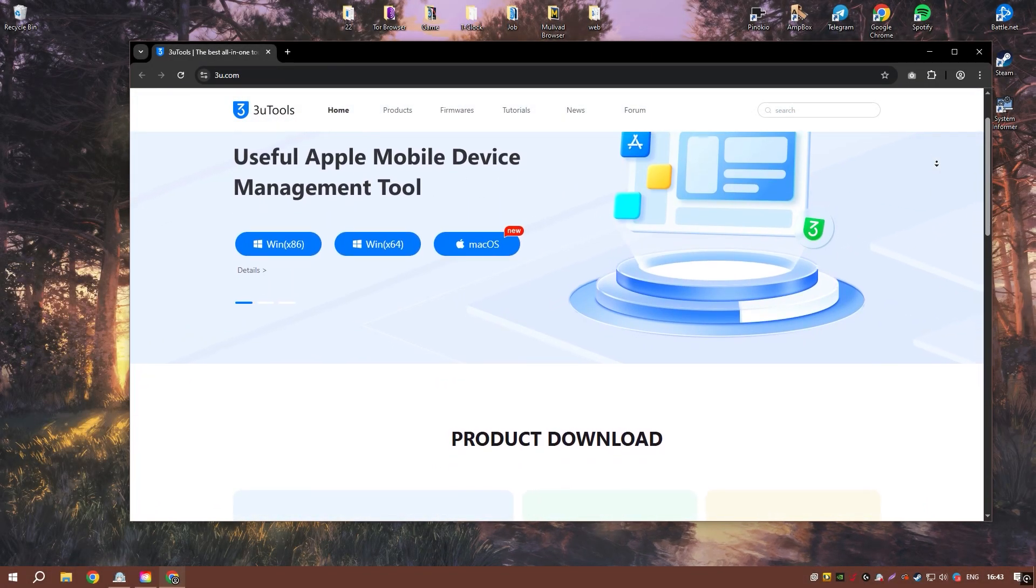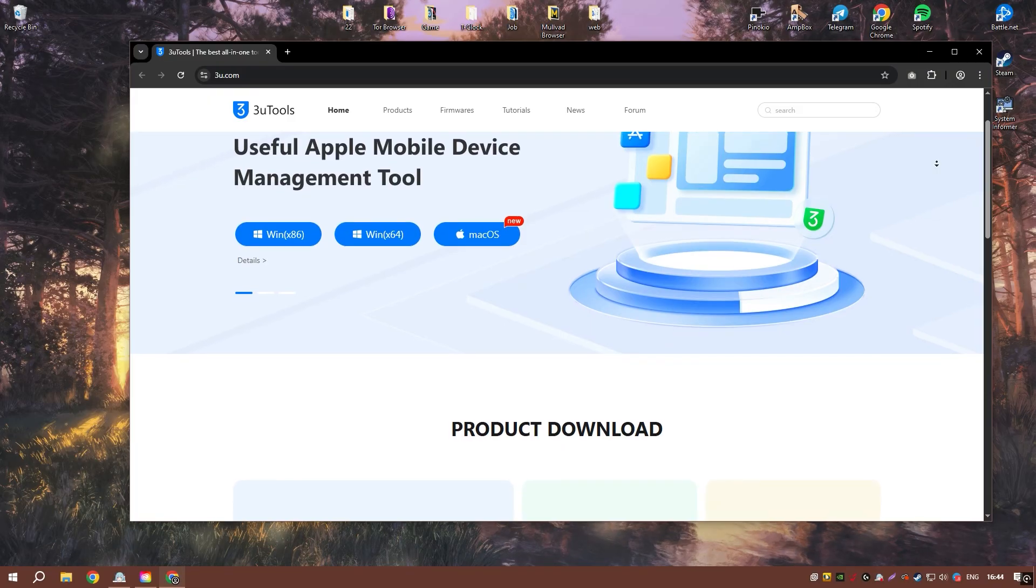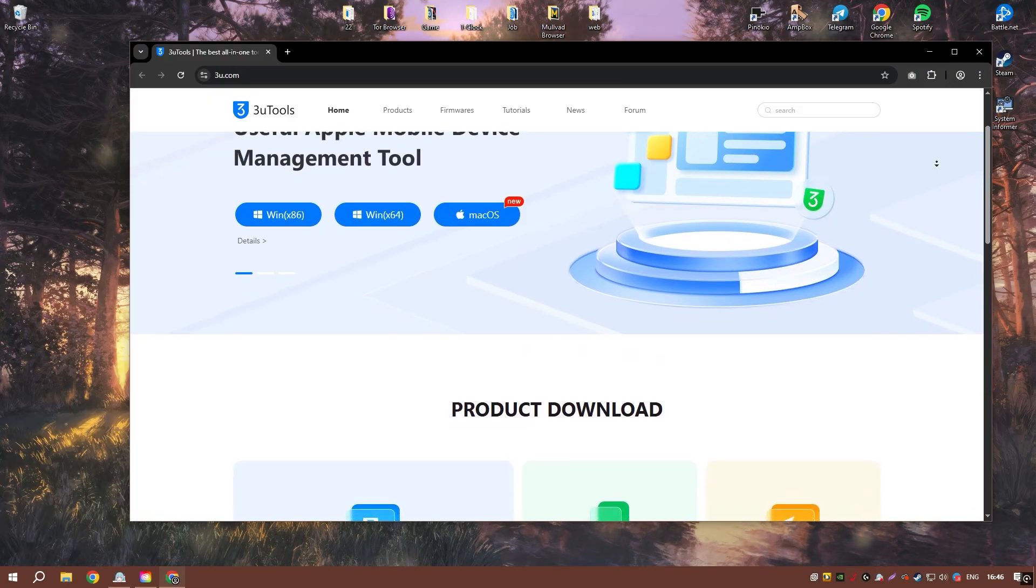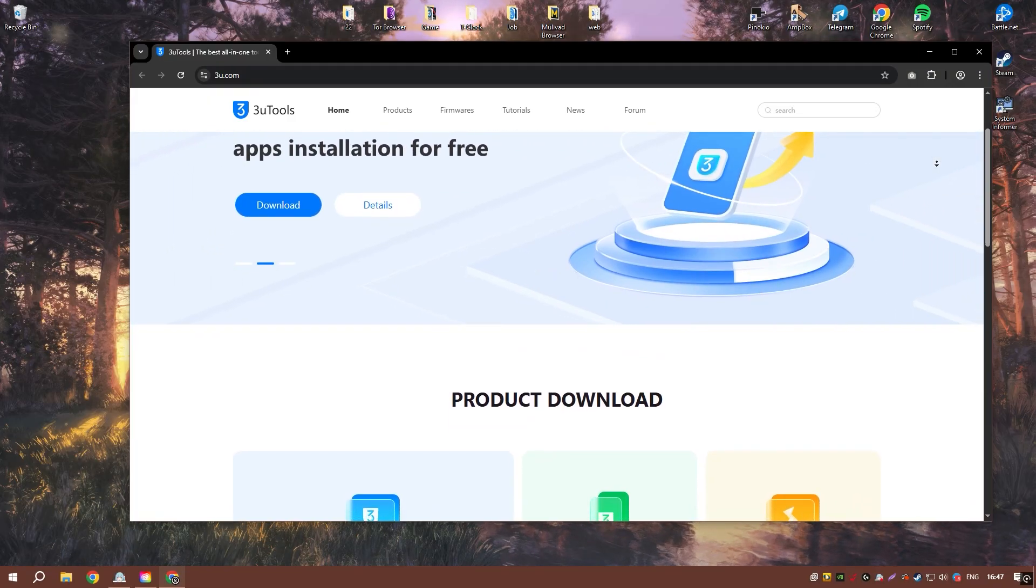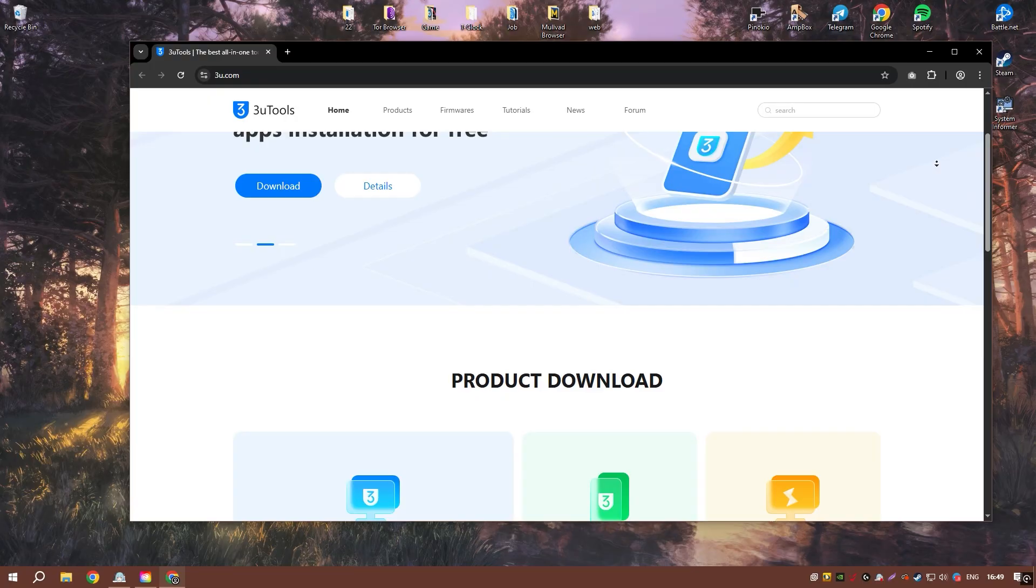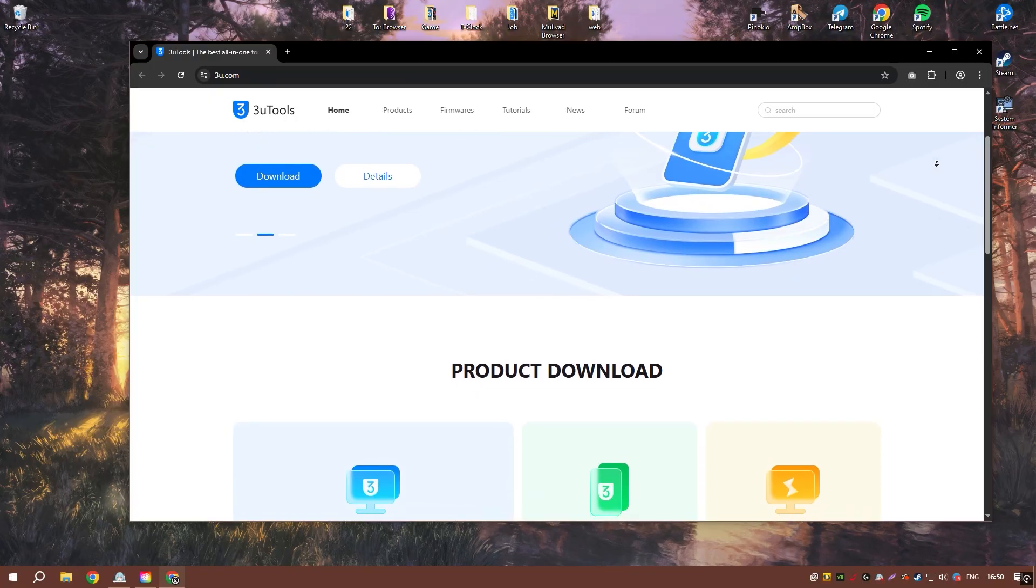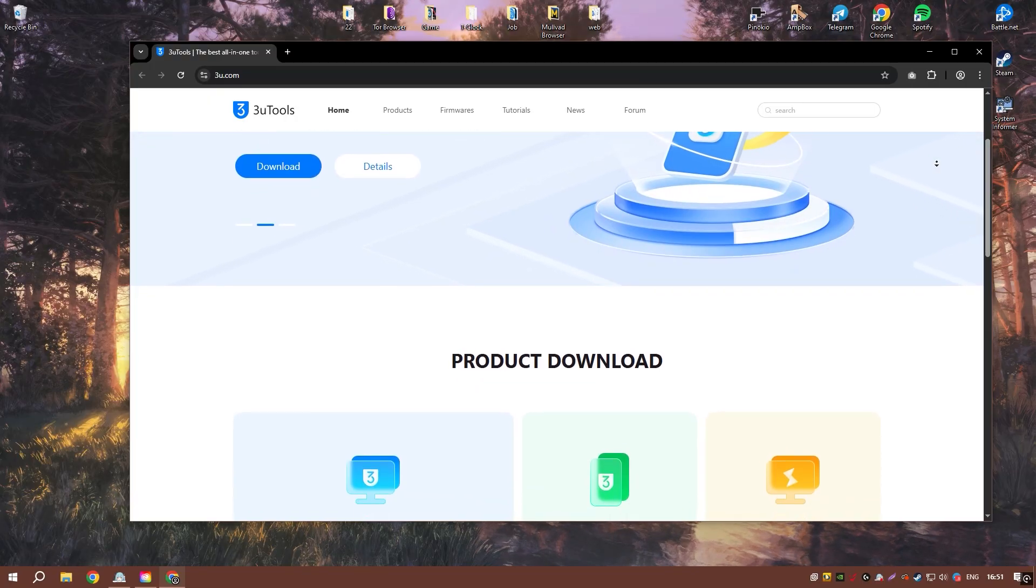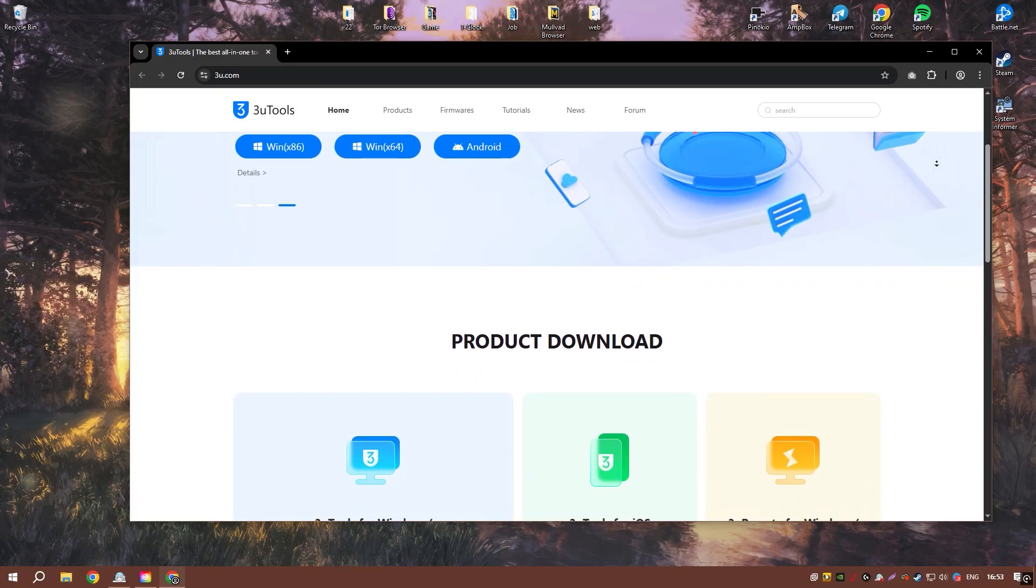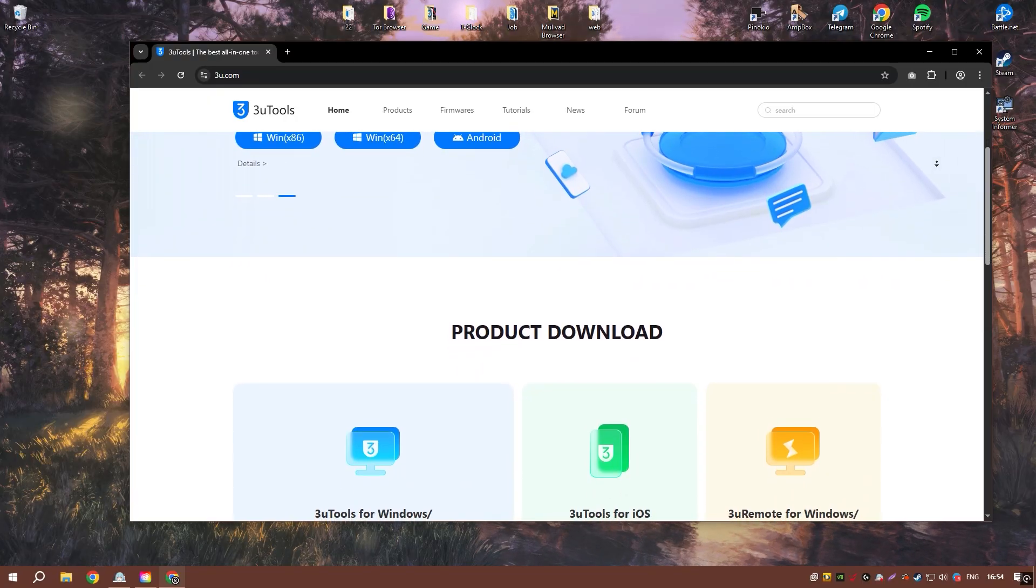3U Tools 3 is a comprehensive tool for managing and customizing iOS devices. It provides a range of features that cater to both casual users and advanced technicians.